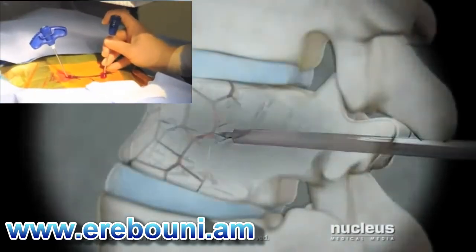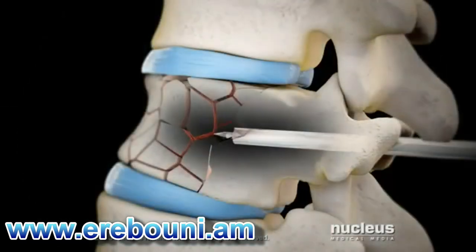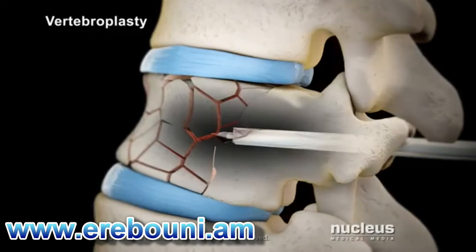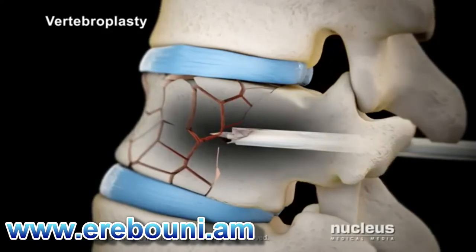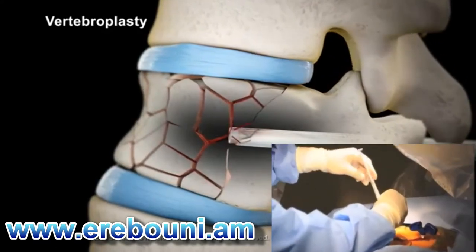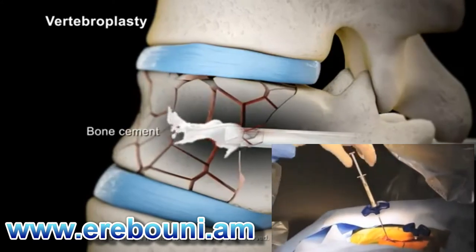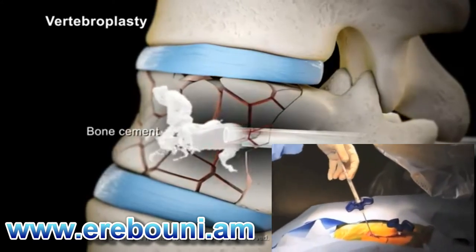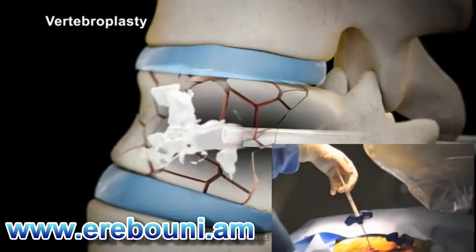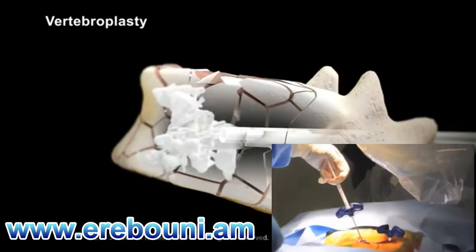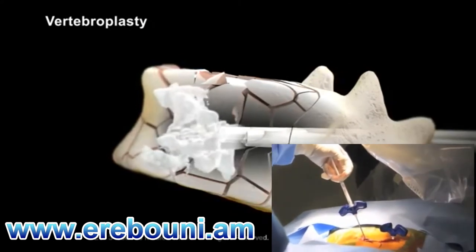If you are having a vertebroplasty procedure, your doctor will remove the trocar and then inject bone cement through each cannula to harden and stabilize your fractured vertebral body.